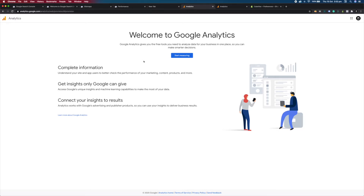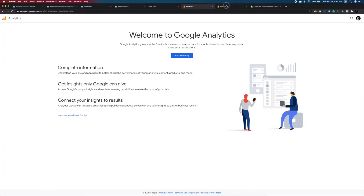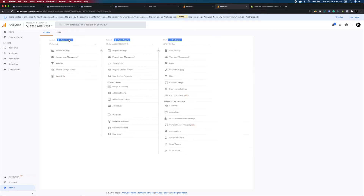Thankfully the setup is pretty straightforward, especially when you're using Shopify. To get started you need to go to analytics.google.com and sign in using your Google account. Once you're signed in you need to go to the admin section and create a new account.